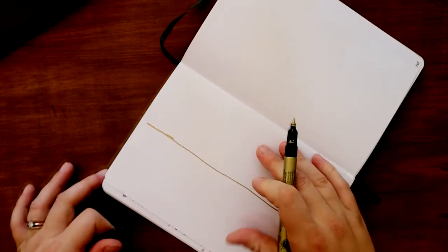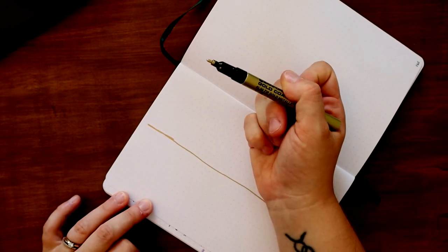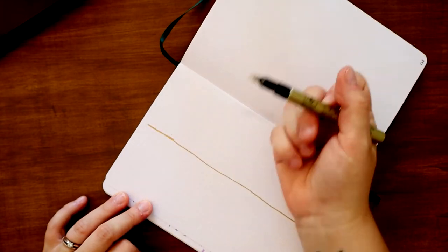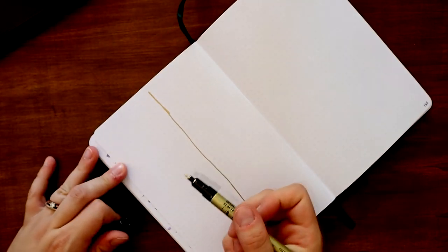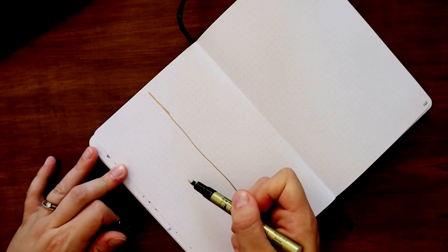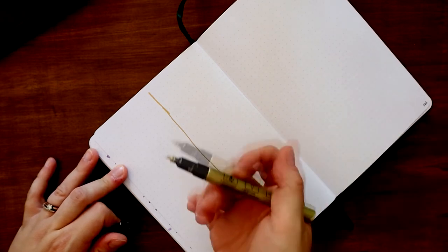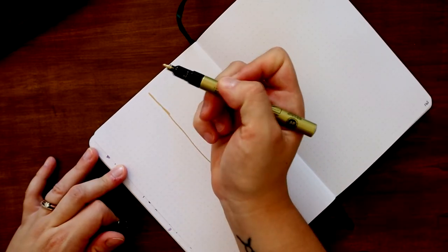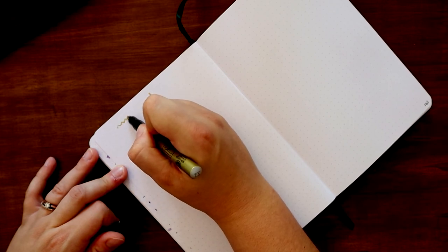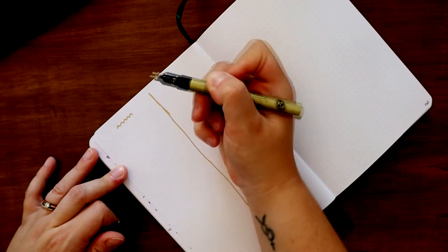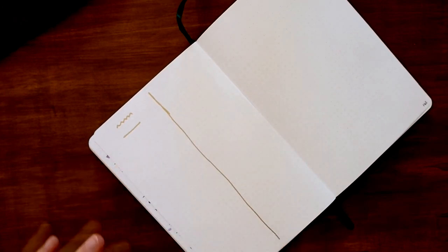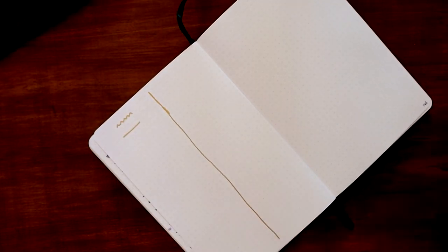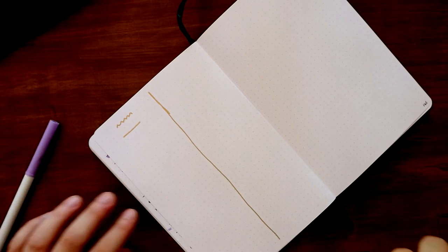Then I'm just going to do some sort of gold design, kind of what I tend to do for each week. Maybe I'll do some squiggles and a line. Cool beans, that'll do. It's going to be week 11 next week. Crazy, 11 weeks into 2021.